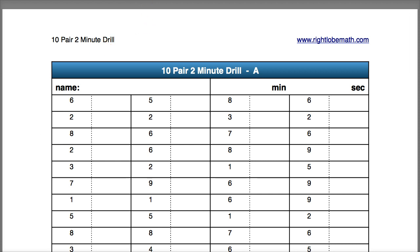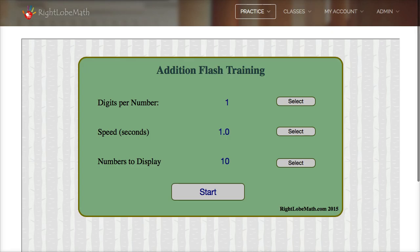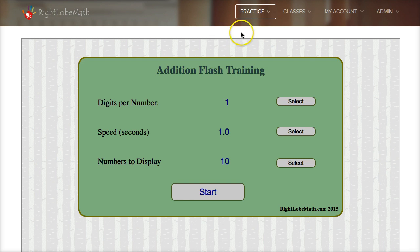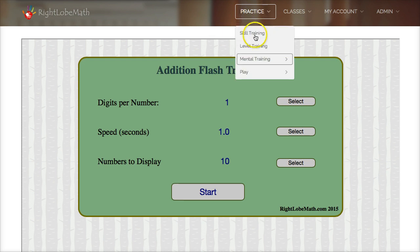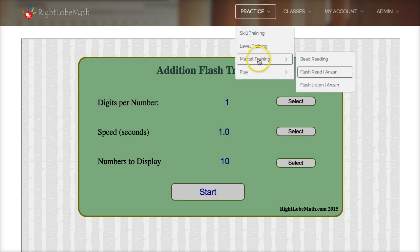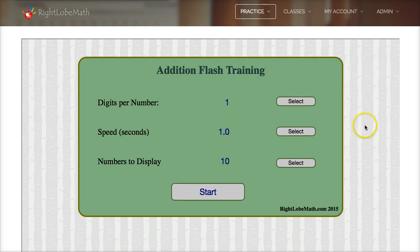Another way to practice our 10 pairs is we can go on rightlobemath.com and under the practice menu, using the mental training flash Anzan tool, we can flash the numbers in front of the students.